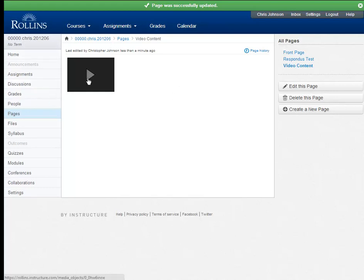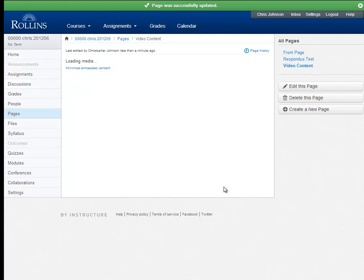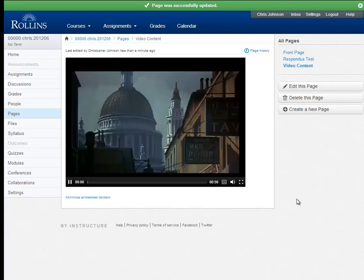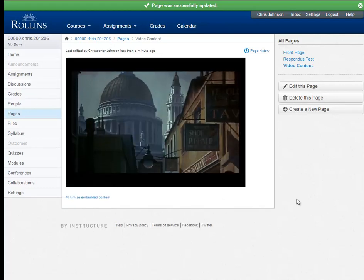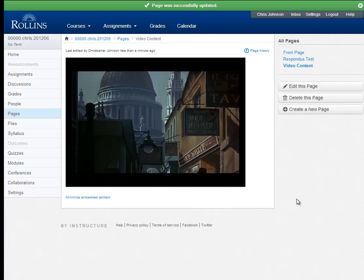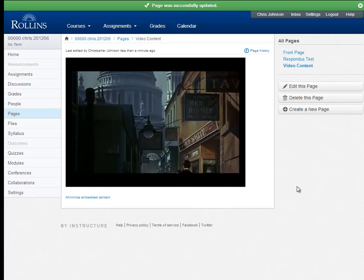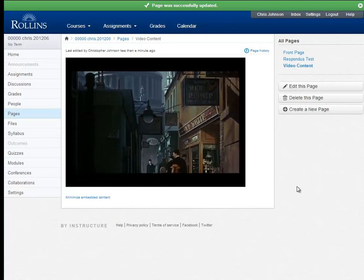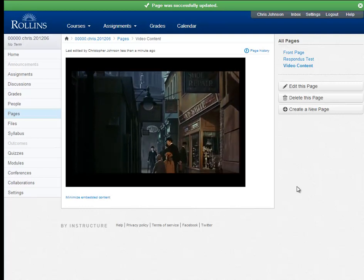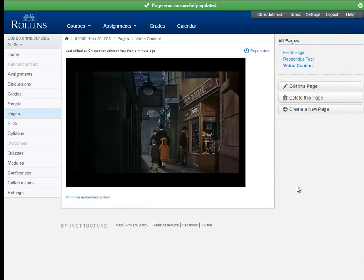So let's give it a try now. We click on it. And there's my video clip from Mary Poppins.